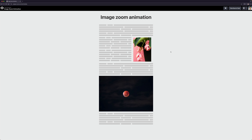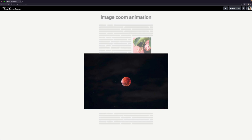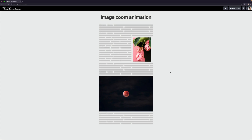In the previous video, we learned how to create an image zoom animation like this one using vanilla JavaScript. We went through all the needed math and concepts to understand how to build this kind of animation. So if you haven't watched that video yet, I highly recommend watching it before you continue. But in this video, I'm going to show you how to convert it into a React component so you can easily use it anywhere in your app.